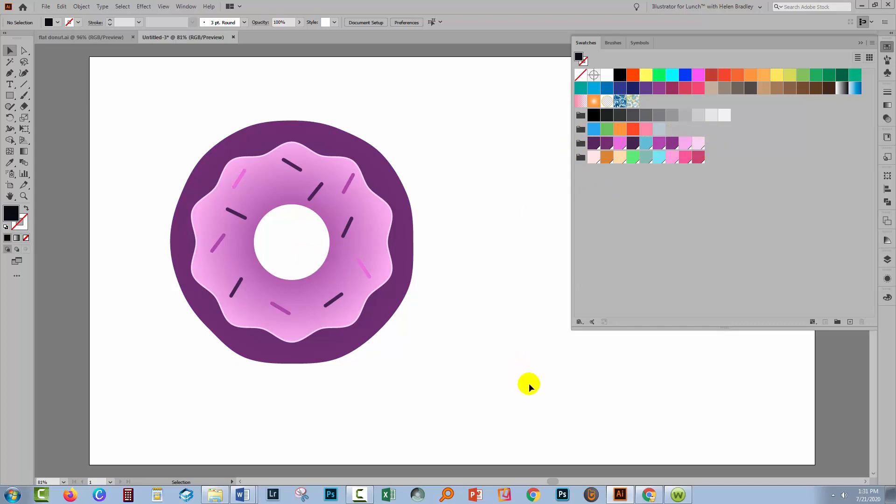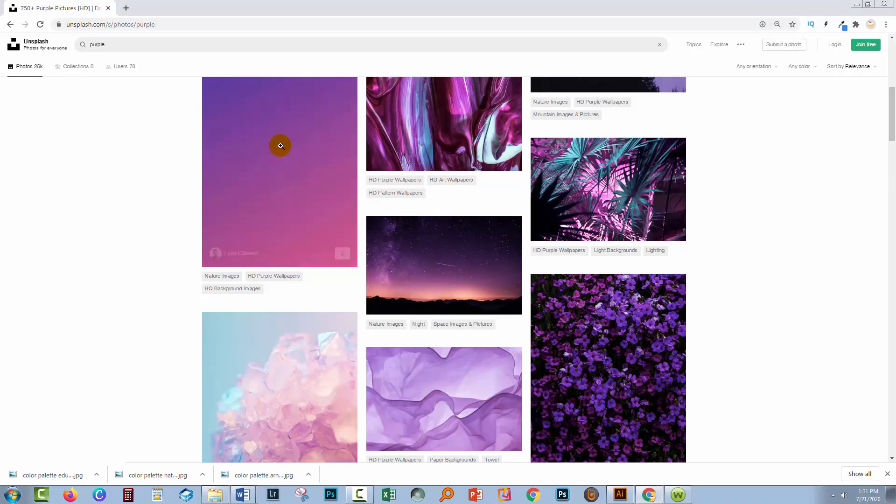So here we were able to recolor our art using colors that we sampled from a photograph. Any time that you need colors to use in Illustrator, this is certainly an option that you could use.